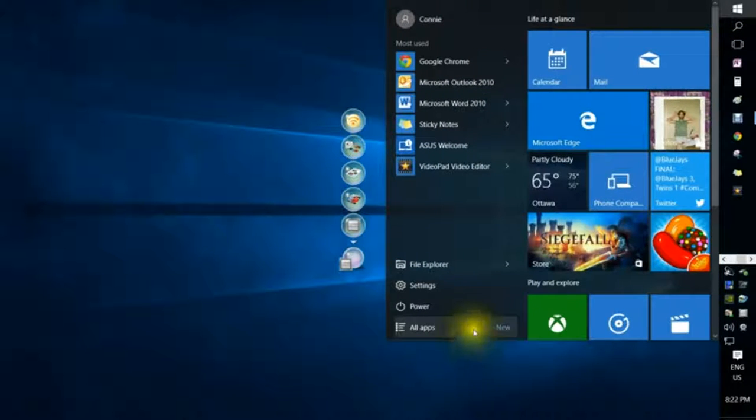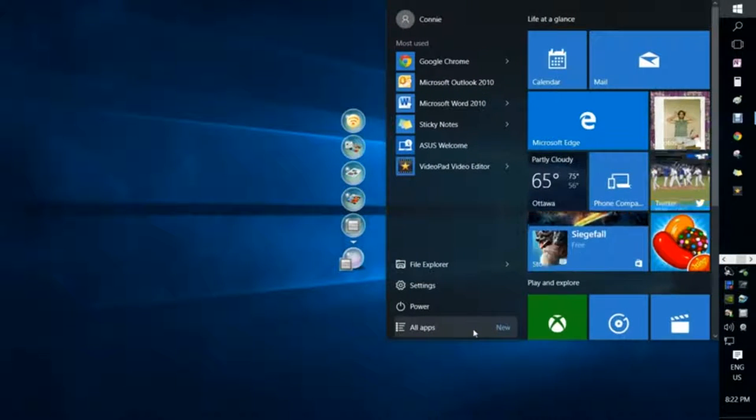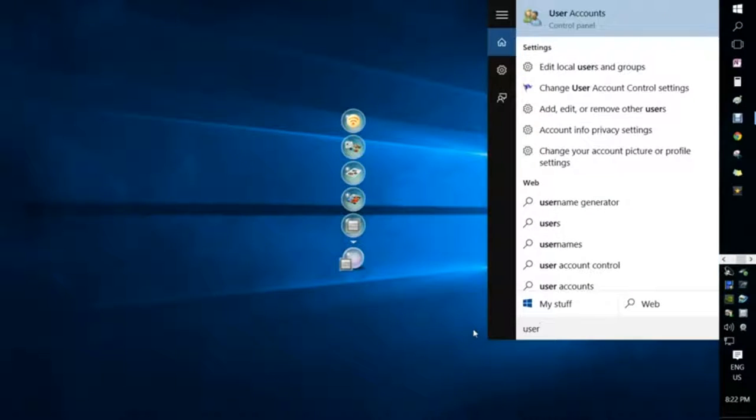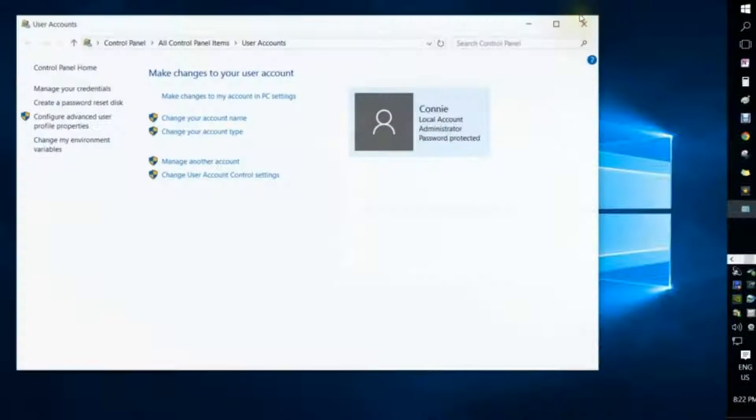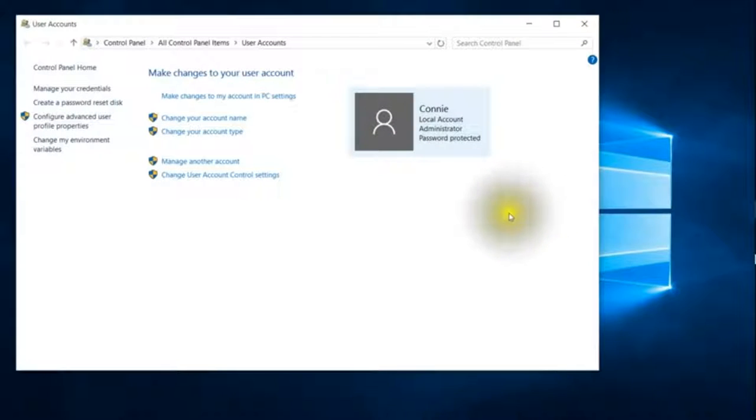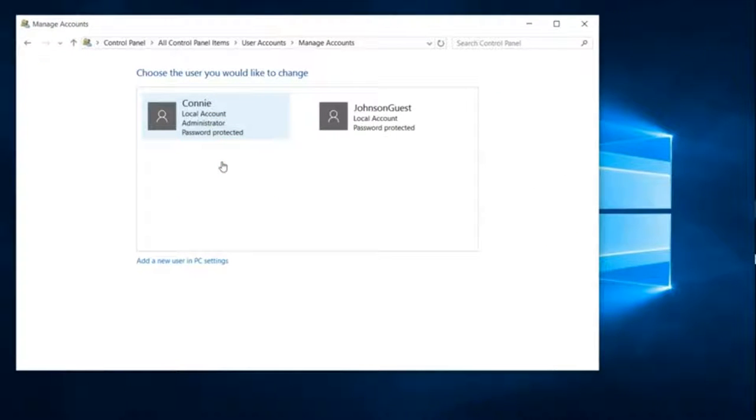Then you'll go back to the start, type 'user' again, go to user accounts, manage another account, and you'll see that your guest account is actually here.